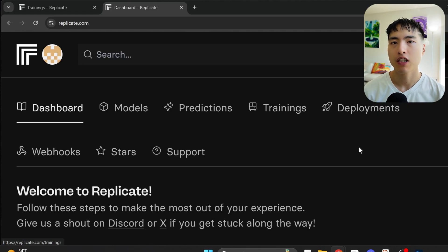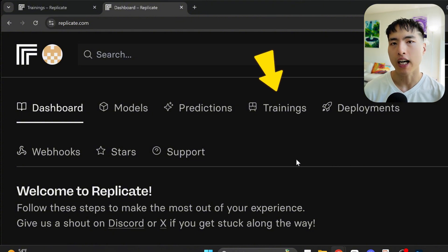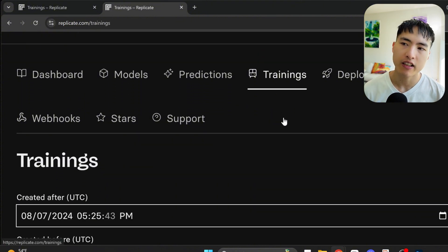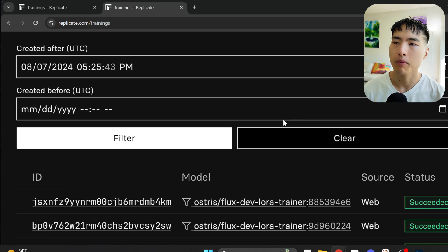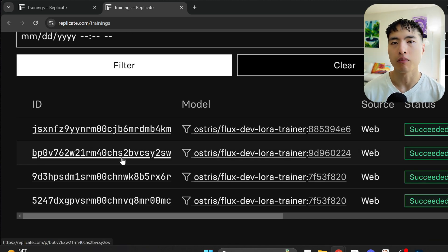Here's the final tip for using Replicate: to find a specific model you trained, go to your dashboard and scroll down to the recent trainings. The IDs of all your trained models are here, and you can click on any of them to generate images with it.